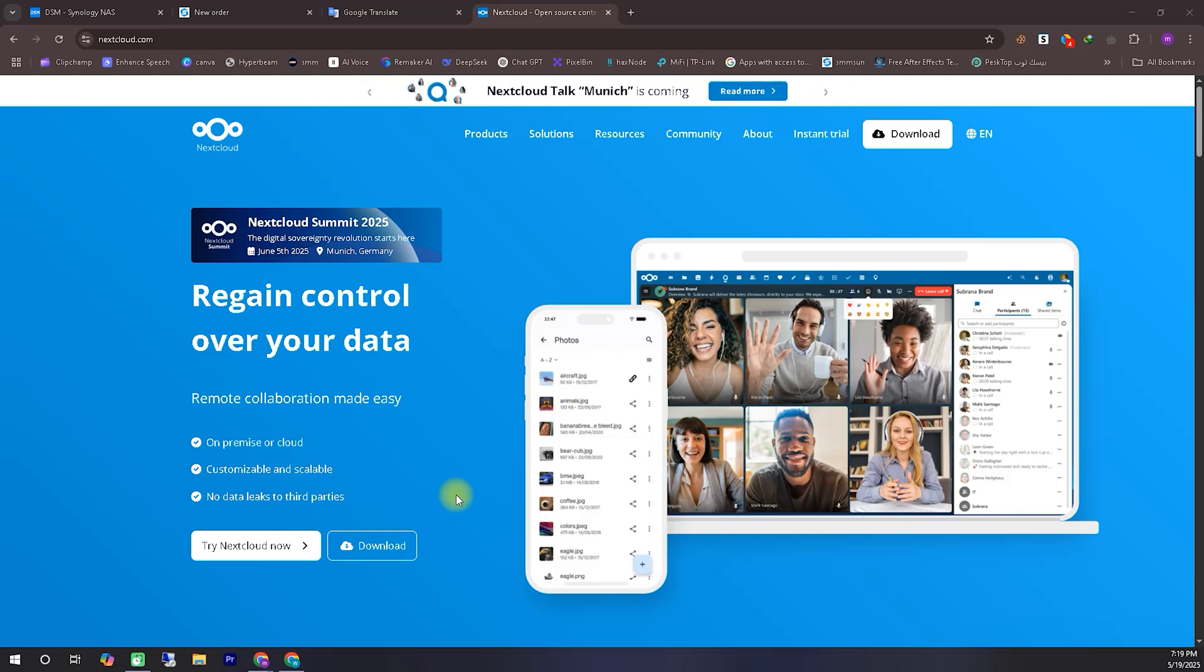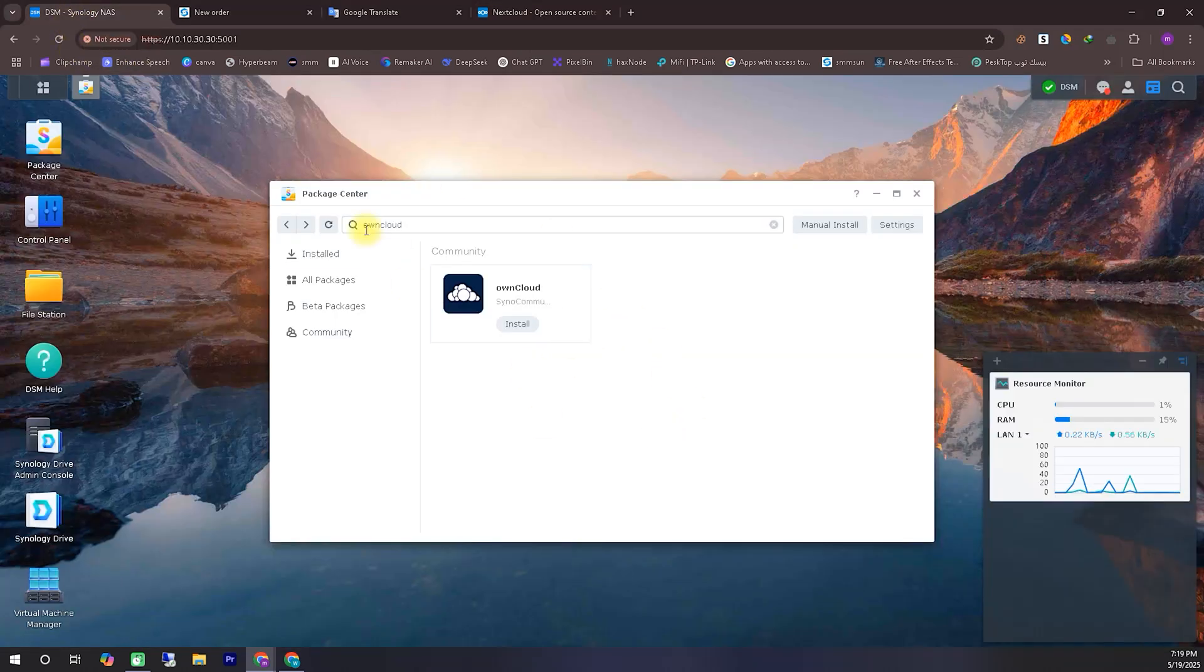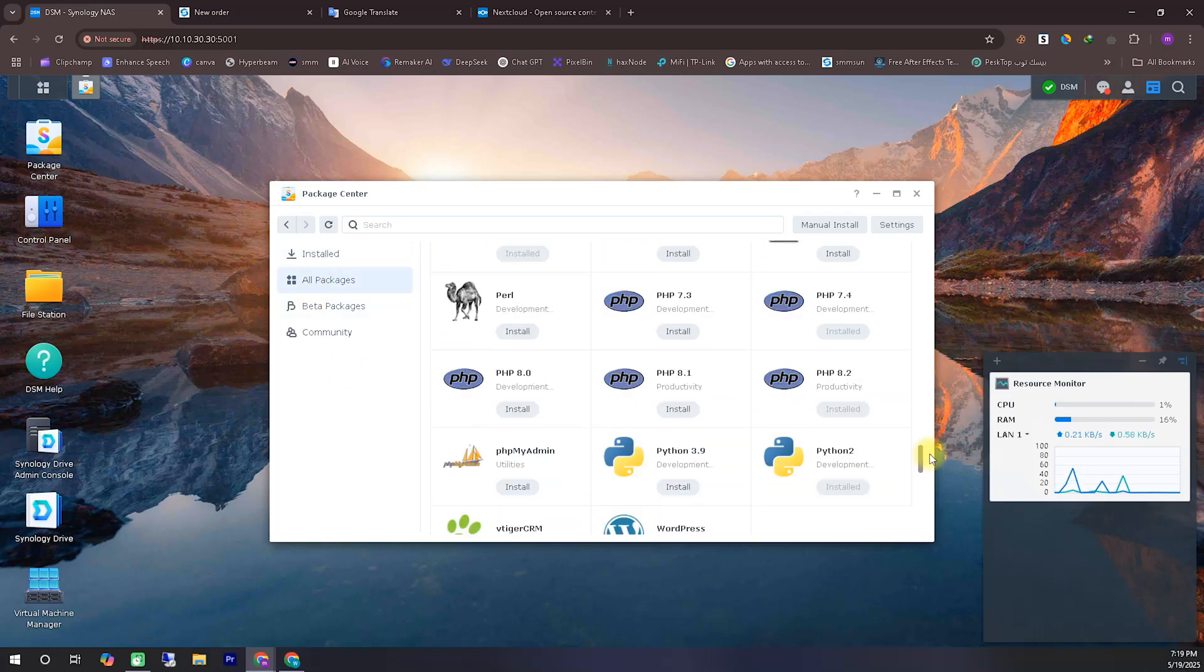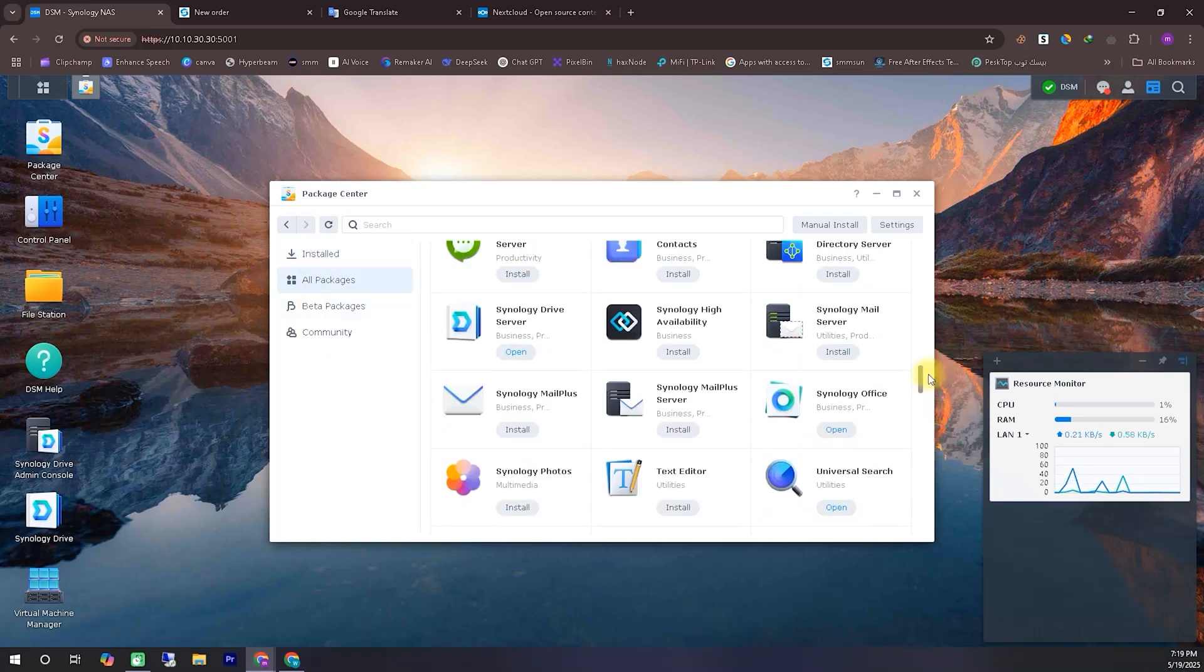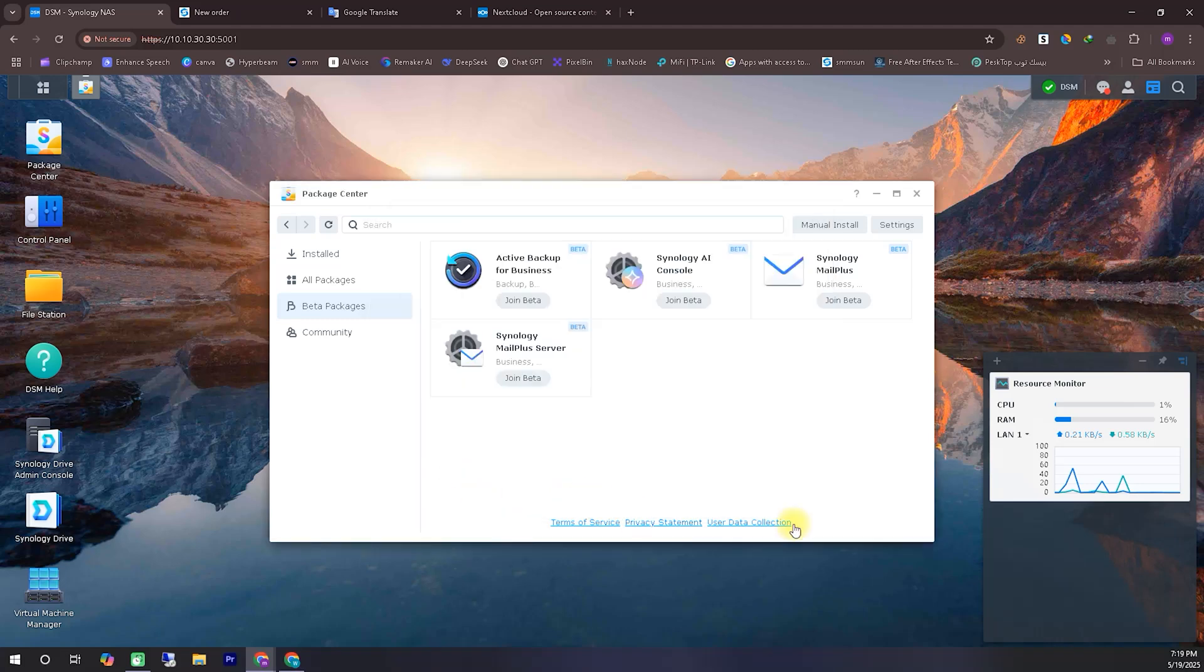You can run it on a home server, or even on your web hosting server if needed. You could also use a VPS to host it. There are several platforms and methods where you can install Nextcloud.